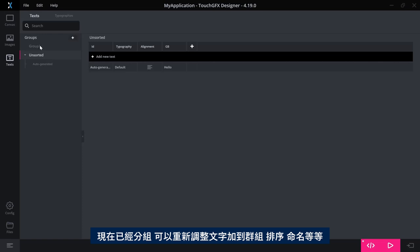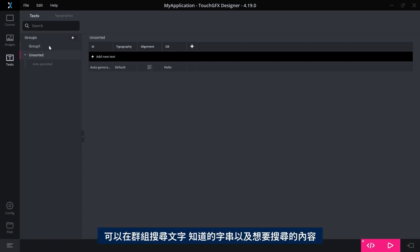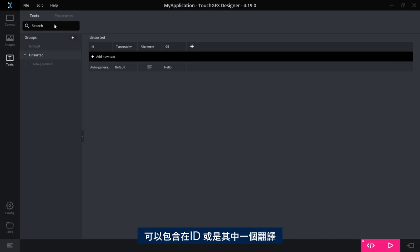You can sort them. You can name them and do a lot of things. You can search your groups for texts or strings that you know you want to search for. These can be included both in the ID or in one of the translations.